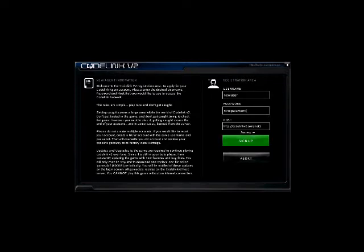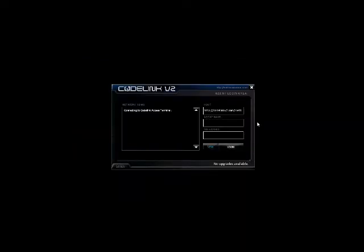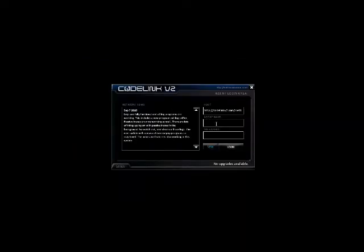Once that happens, click abort or back and it will dump you back onto the main login page, where we'll enter the username and password. Obviously these can be whatever you want.